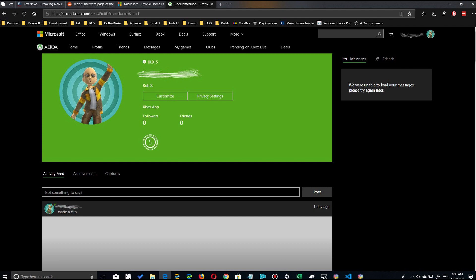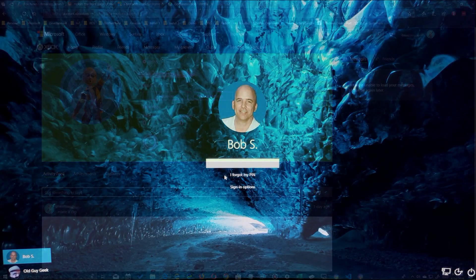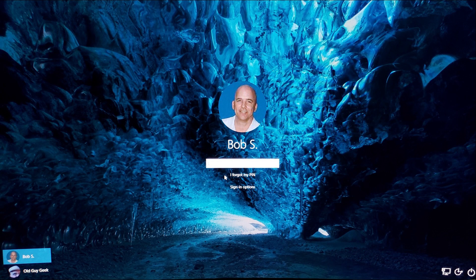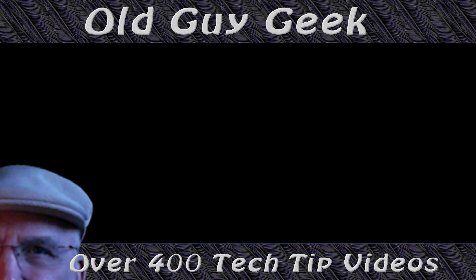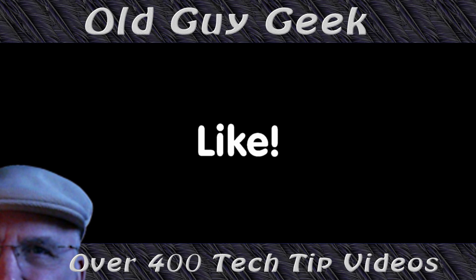So if you want to see your name like this, it's very simple to change. Just be aware that it'll change everywhere. Hey, if you found this video helpful, don't forget to like this video.